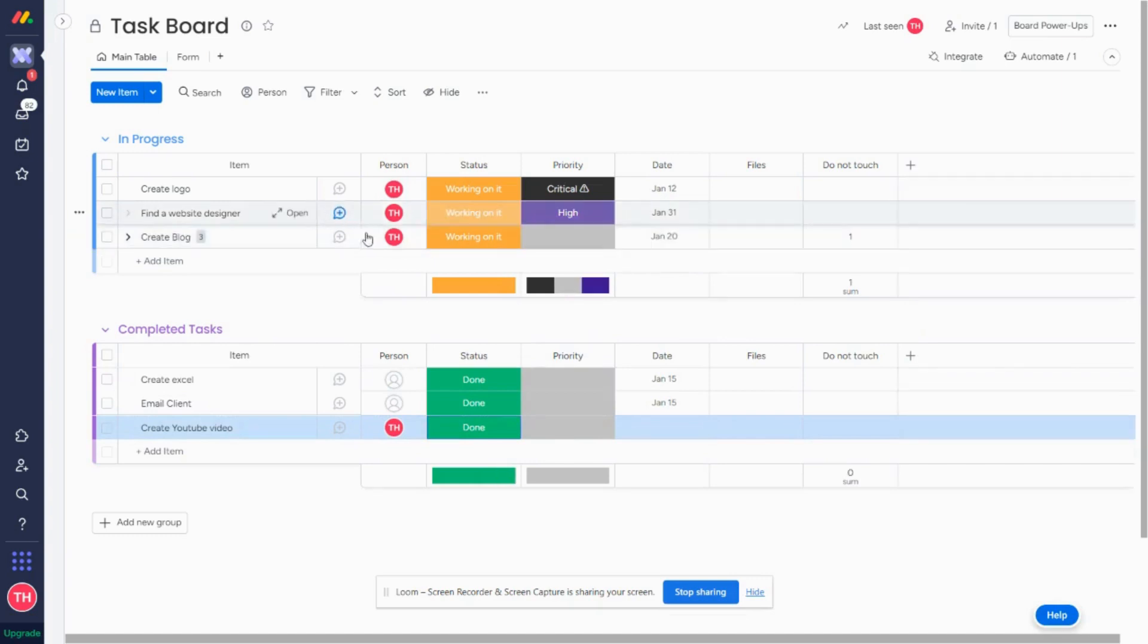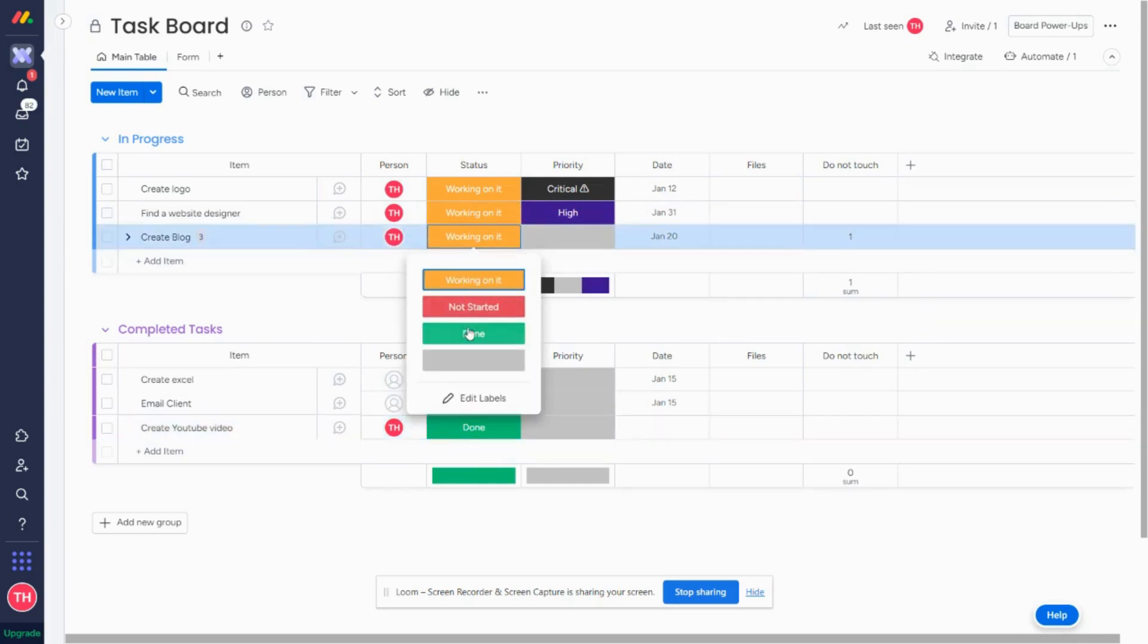Now for this automation, I am going to do it based on a status change. So the automation that I want to set up is when status changes to done, move my item to the completed task group.